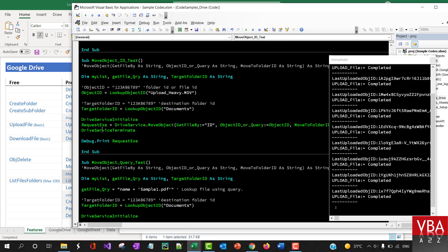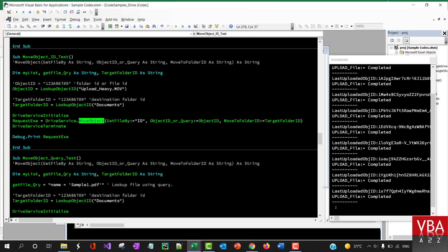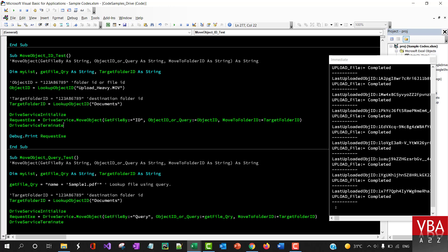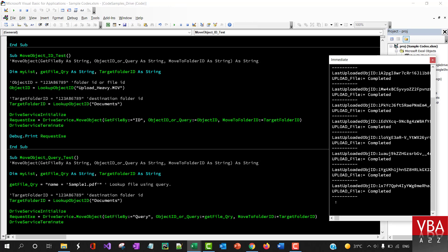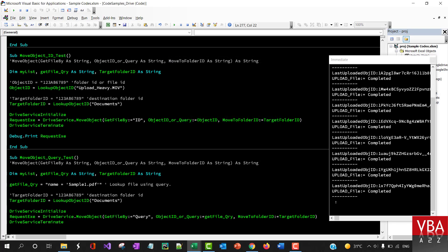So start drive service, then start using the drive service, call the move object method and then this is a target folder ID. So this is where we're going to move it. Let's try this. Move this one is moving by ID.